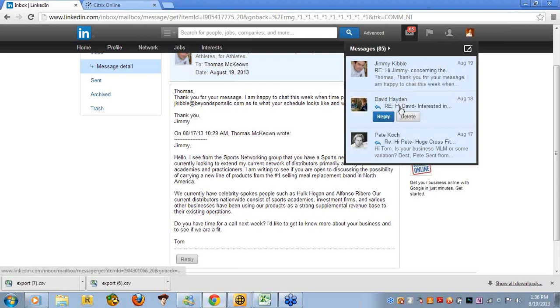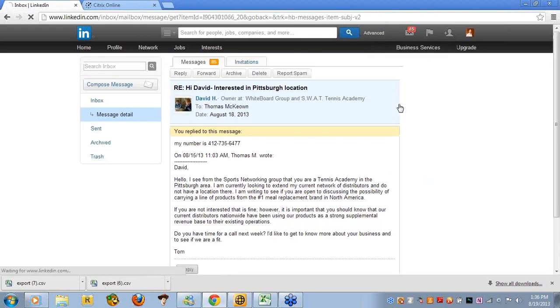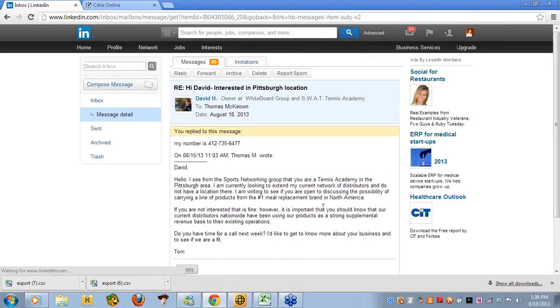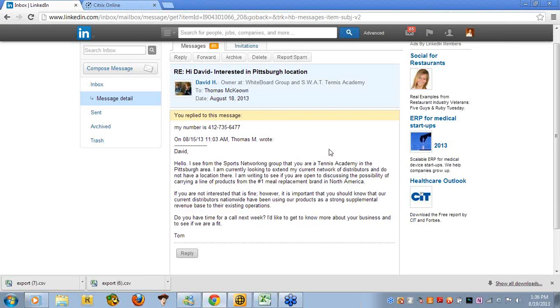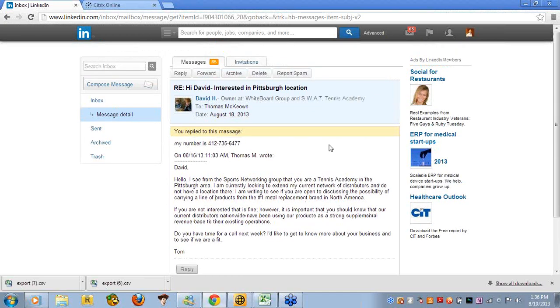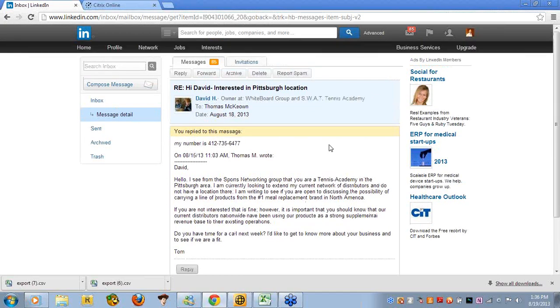Let's see this gentleman right here, David Hayden, who I also wrote to, and using that same message, as you can see, I changed it a little bit. Hello, David. I see from the Sports Academy Networking Group that you are a tennis academy in the Pittsburgh area. I currently am looking to extend my current network of distributors and do not have a location there. I am writing to see if you are open to discussing the possibility of carrying a line of products. So I do almost the same thing in this message. I changed it around a little bit to tailor to him. He says, look, my number is this. So this is how easy it is. This is how you get calls, and then you get on the phone, and you do your thing.